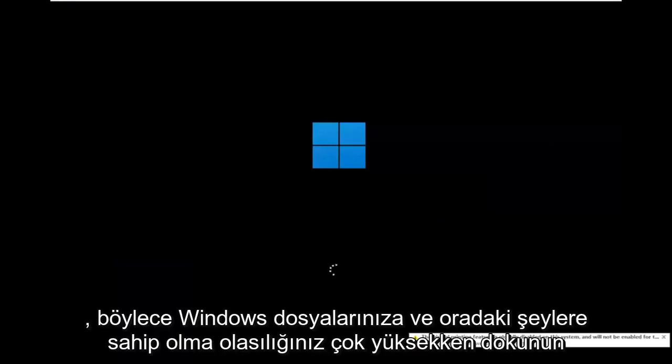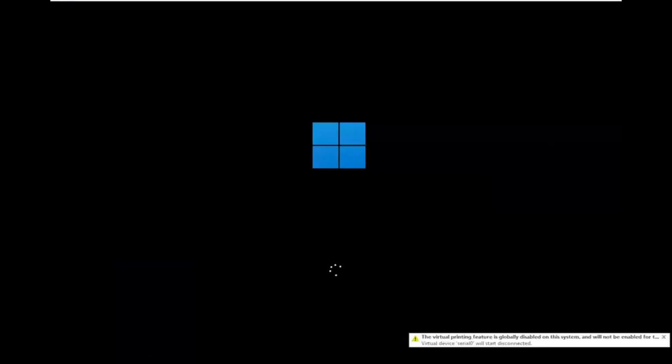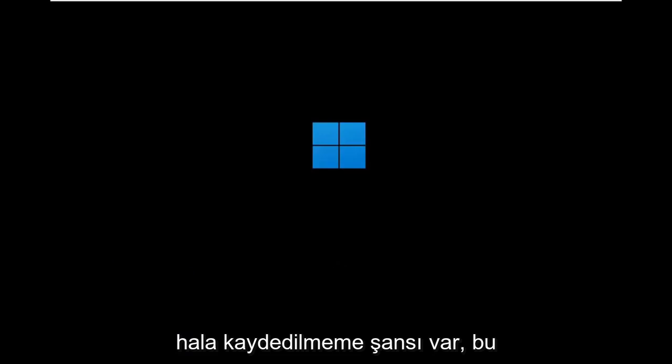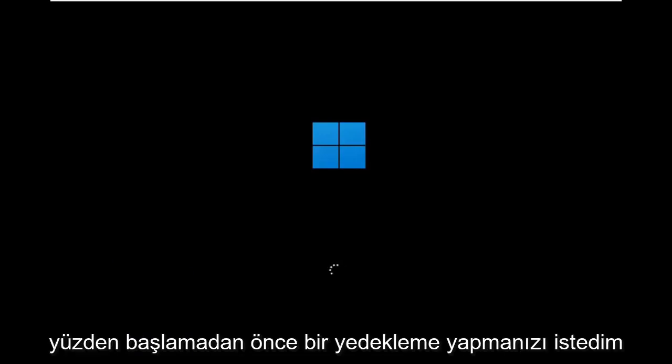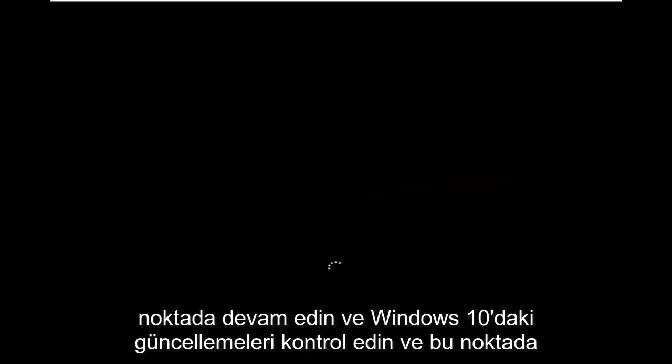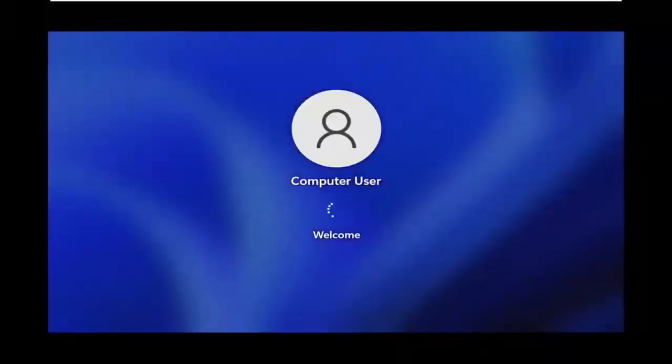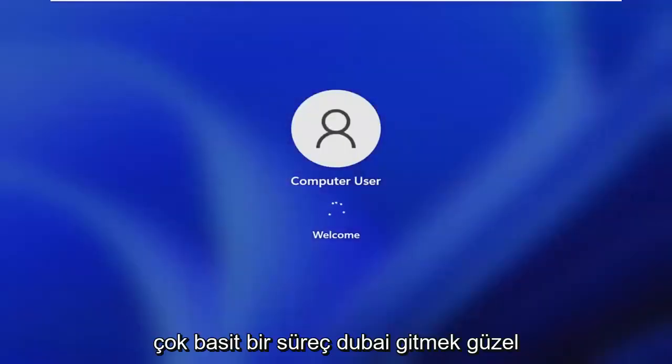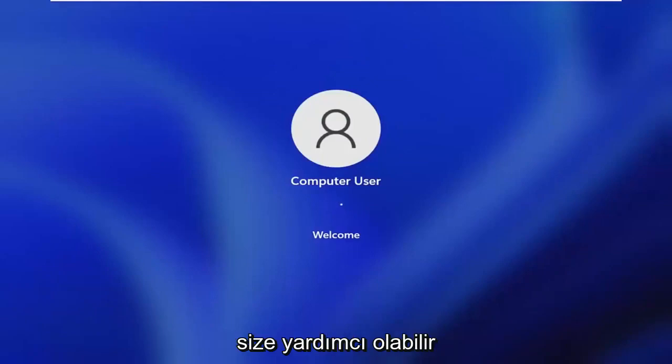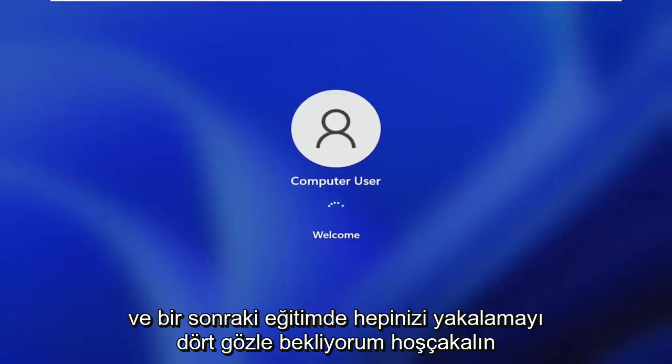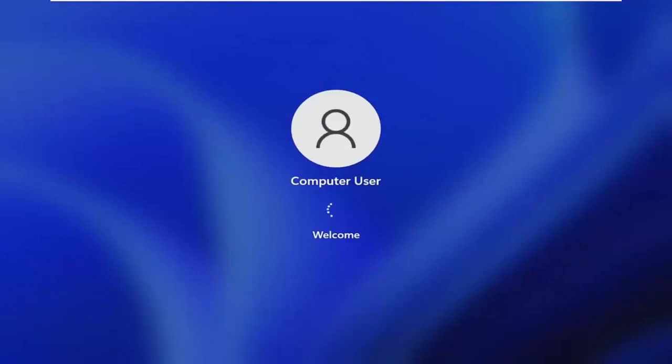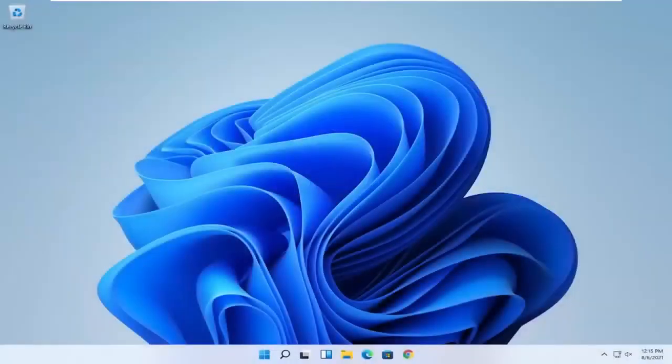So while you'll still likely have your Windows files and stuff, there's still a chance that it won't be saved, so that's why I wanted you guys to make a backup before you begin. But then at this point, you go ahead and check for updates in Windows 10. Let it update to Windows 11 at that point and you should be good to go. It's a pretty straightforward process. I hope I was able to help you out and I do look forward to catching you all in the next tutorial. Goodbye.